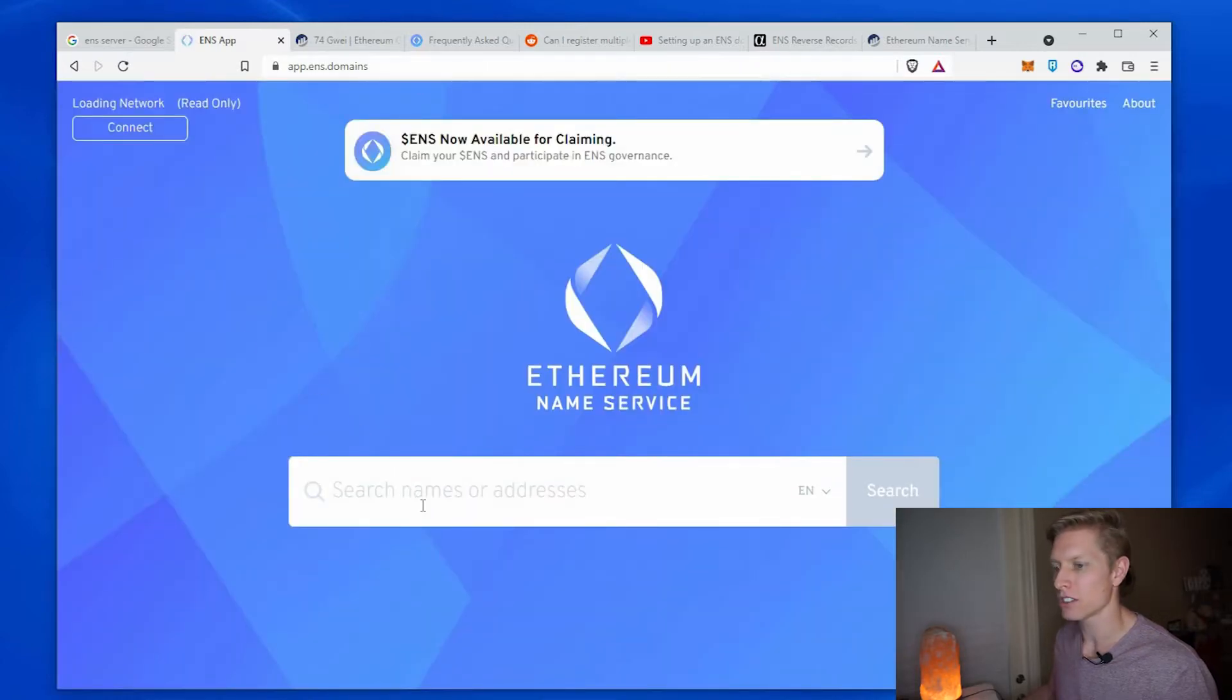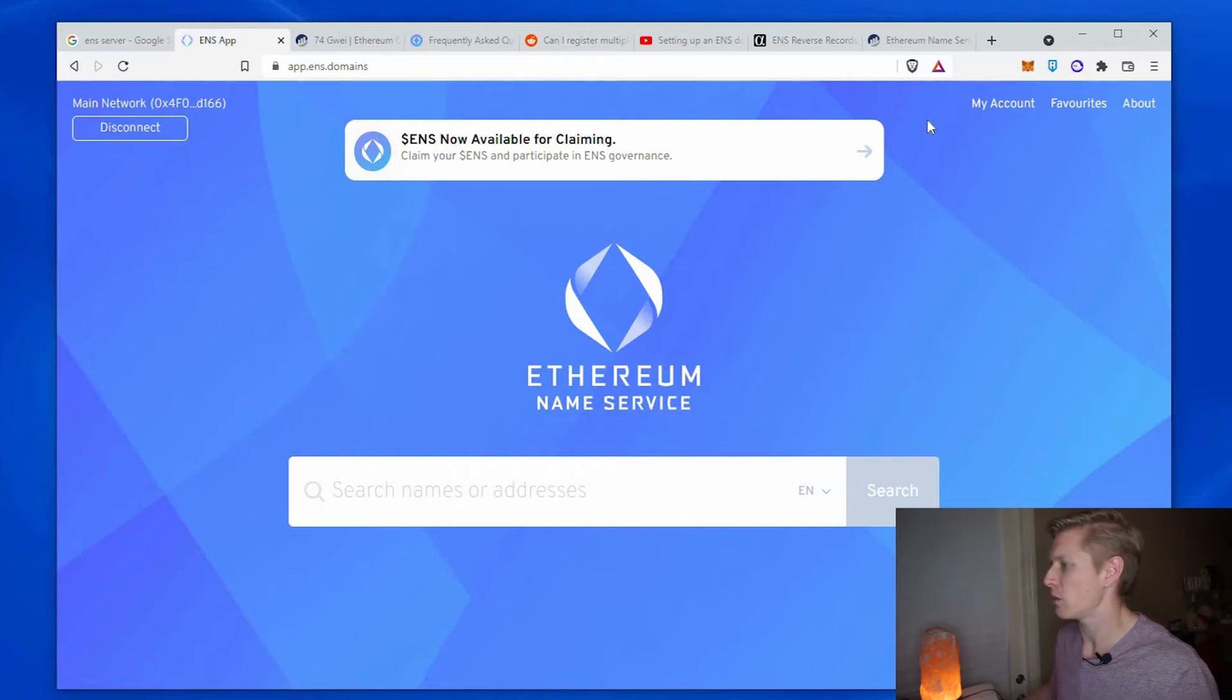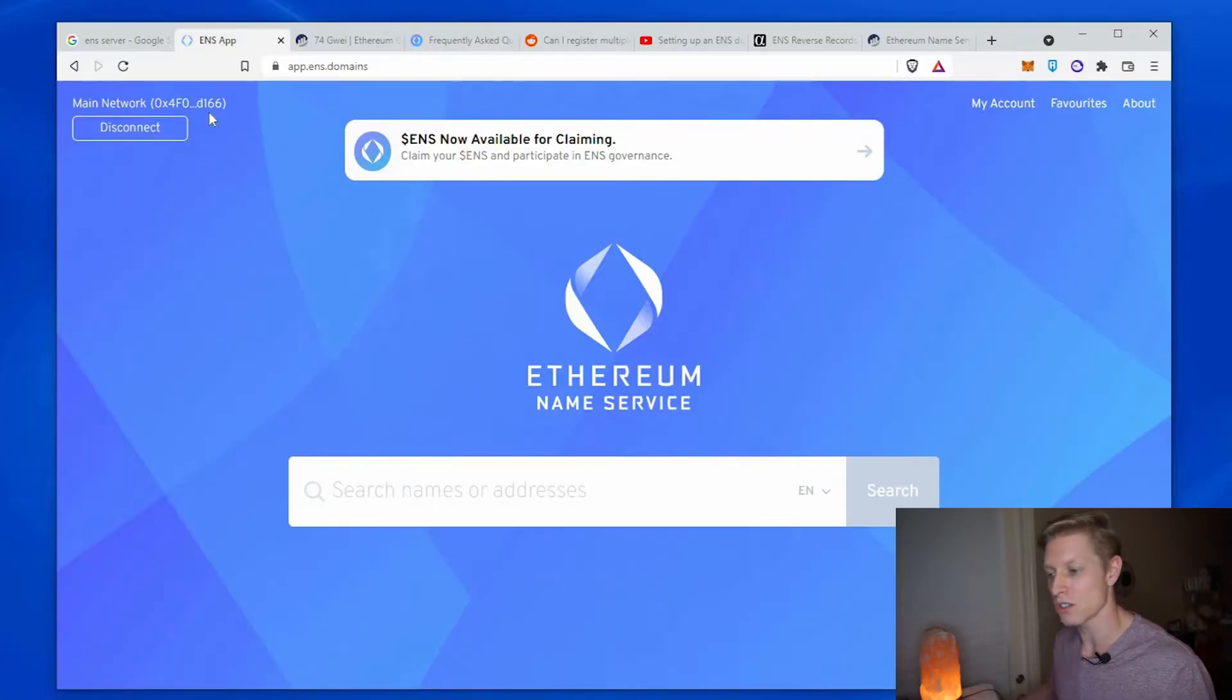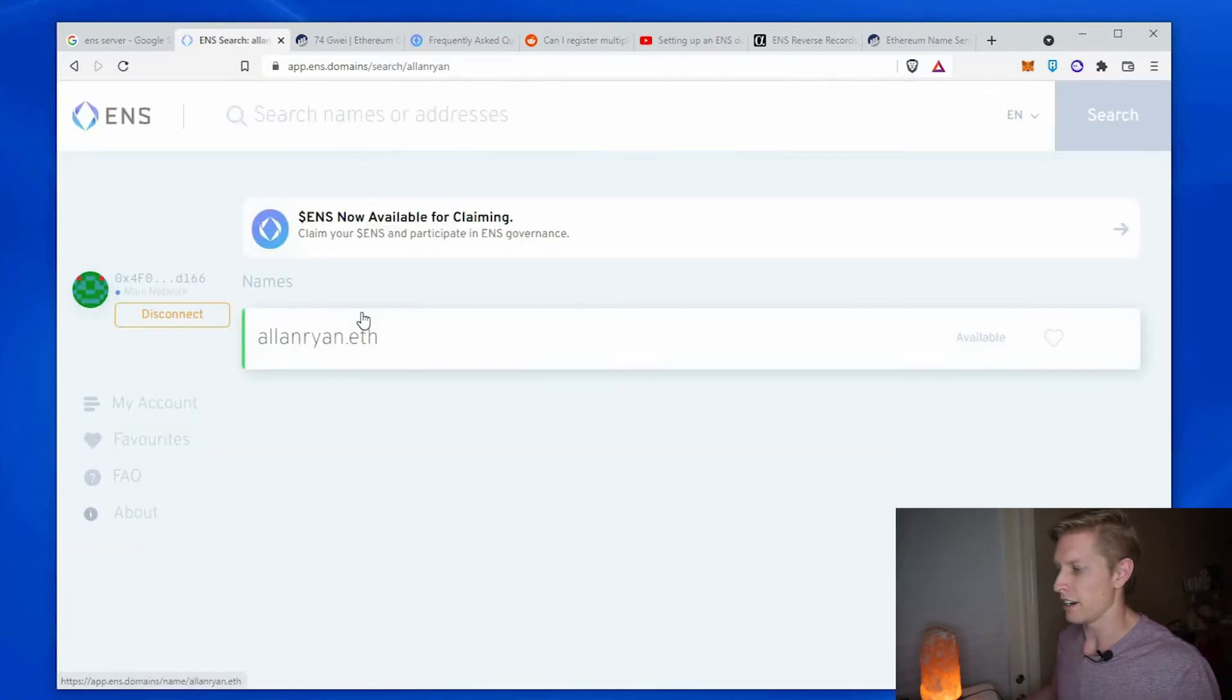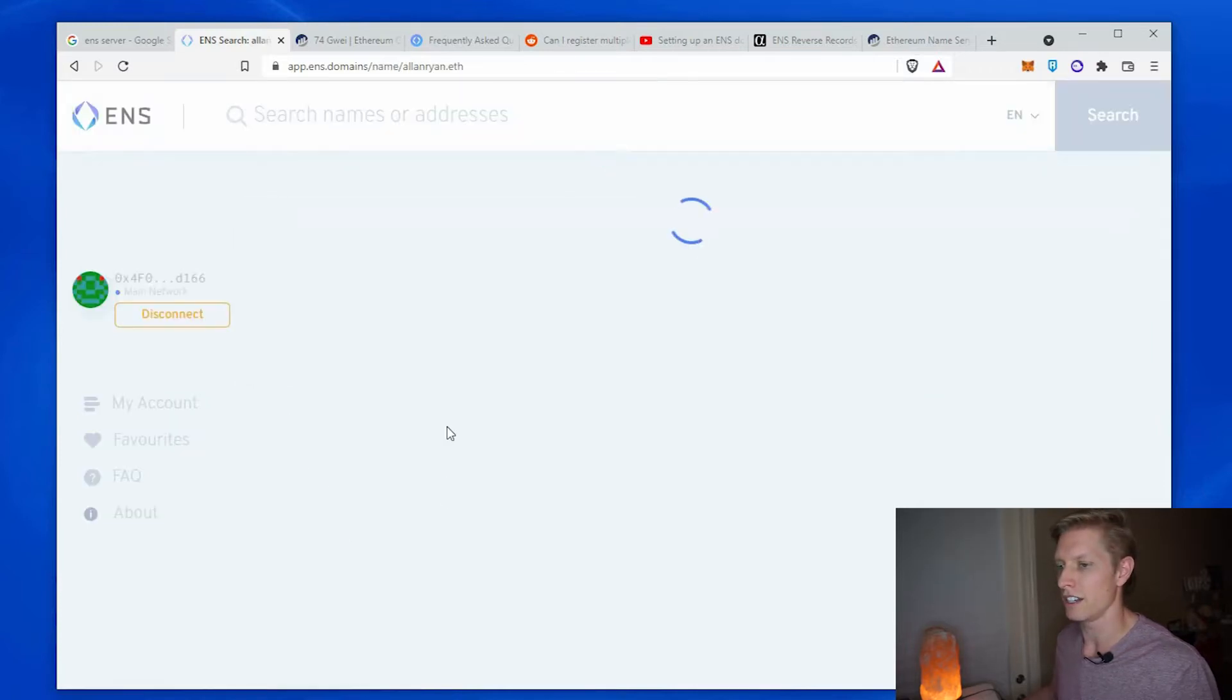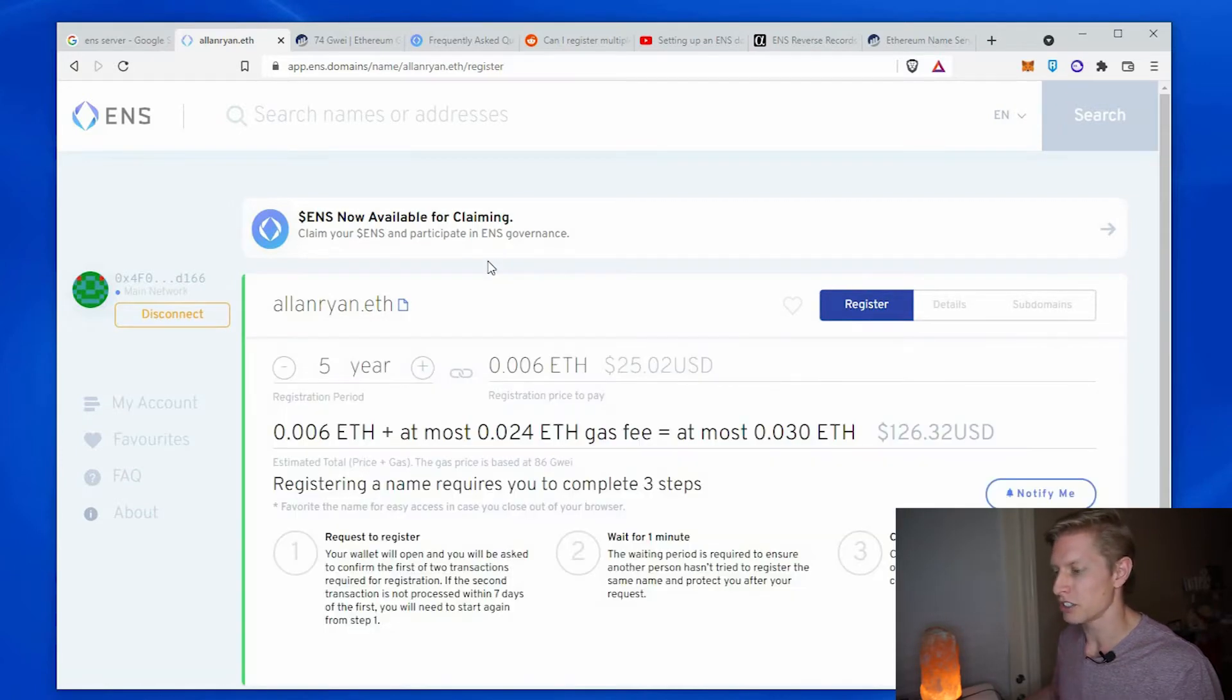Now you can start searching for the domain you're interested in. It's also going to ask you to connect to your MetaMask wallet. If you don't have a MetaMask wallet, go ahead and click on the link above. Here you can see I'm already connected to the MetaMask wallet of interest. I'm going to look for my name Alan Ryan search, and you'll see there it is green and available. So I'm going to click on that.